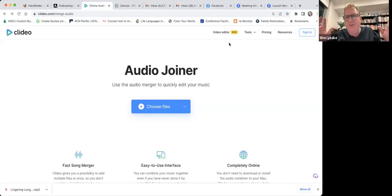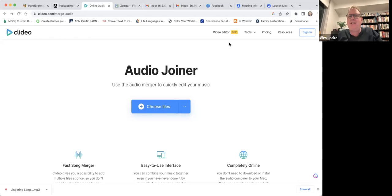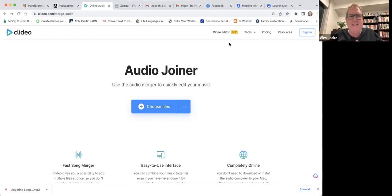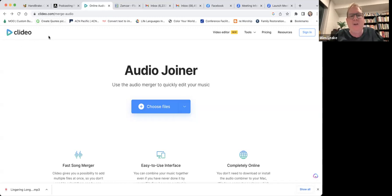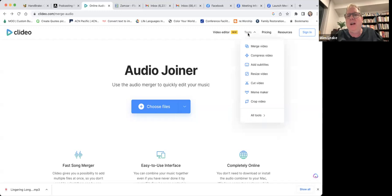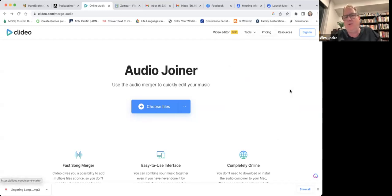Hey everyone, Wesley here from Business Blessings and CoStarters. Just want to do another information video, this time on a website called Clideo. I'm actually just going to use the audio joiner here. There are other tools that can merge videos, compress videos, add subtitles, all that kind of stuff.